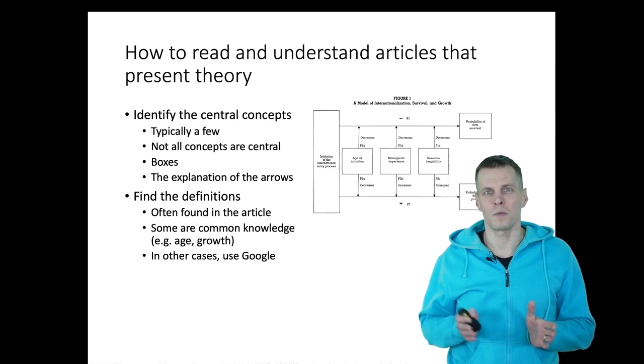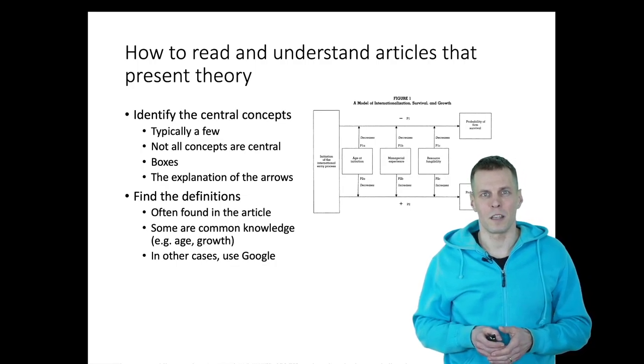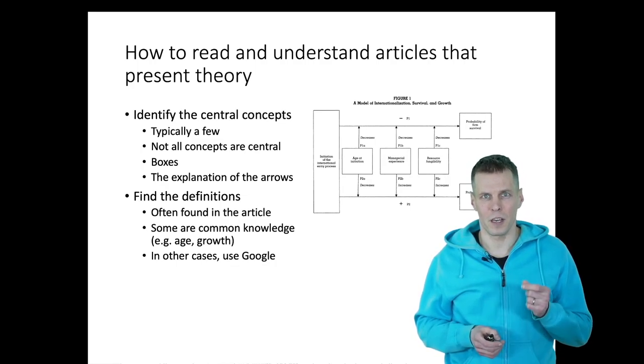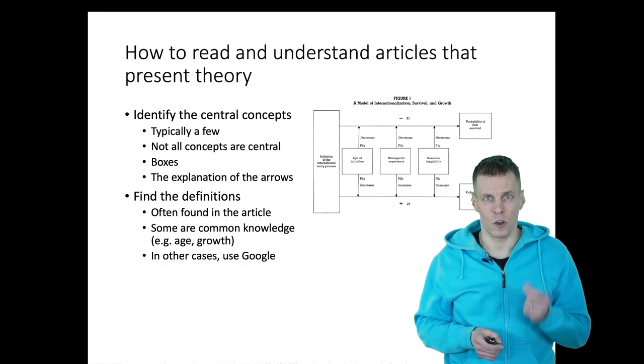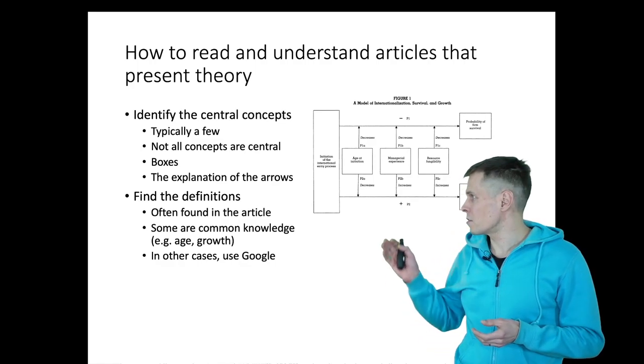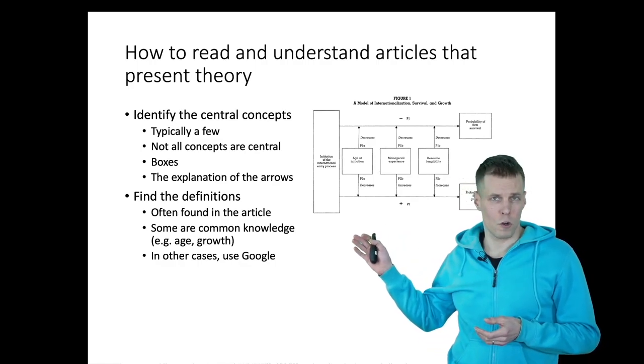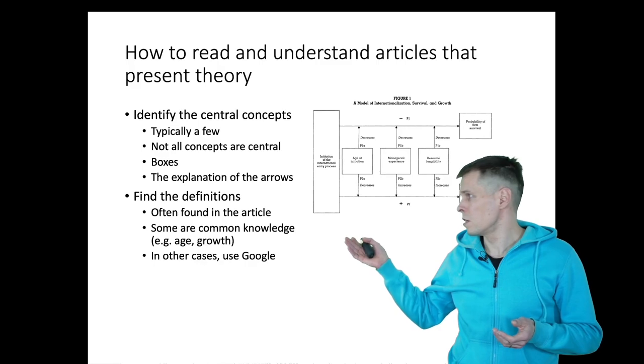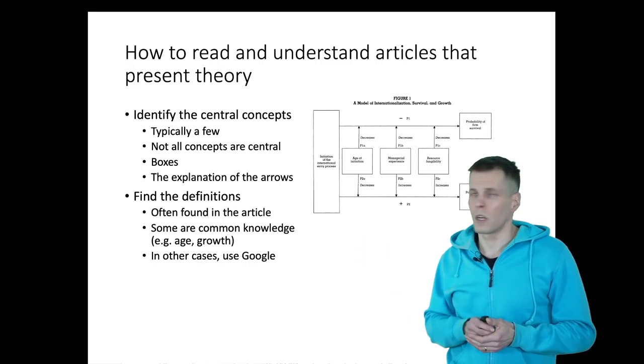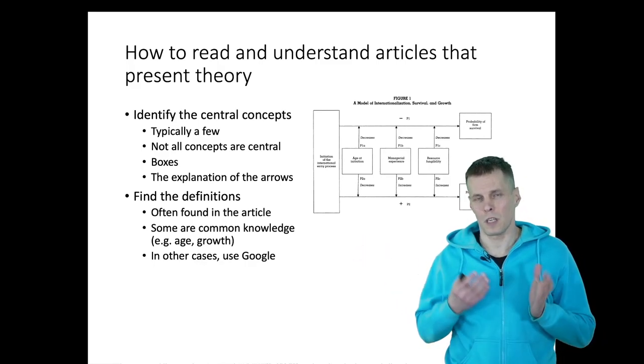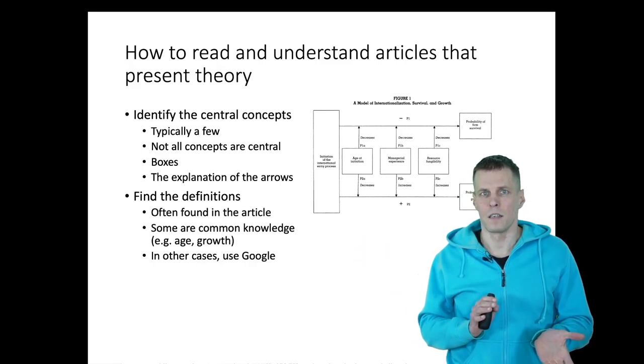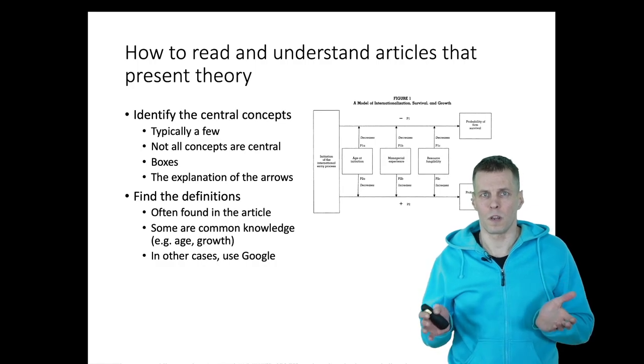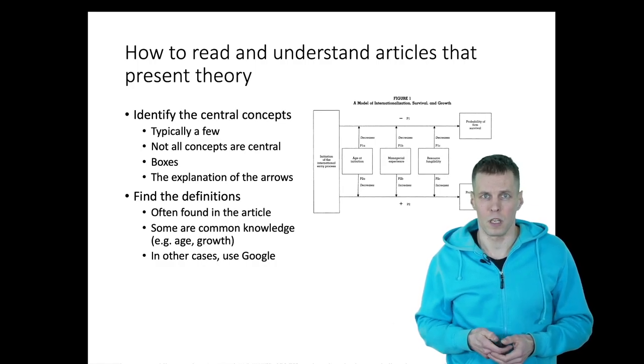The traditional way that I teach students is that you need to first identify the key concepts and terms and find the definitions for those terms. They're often defined in the article. Sometimes you can find them in Google. Sometimes terms like age and growth are something that you have intuitive understanding of.